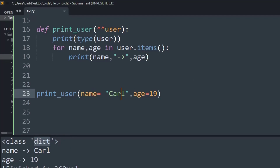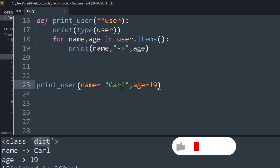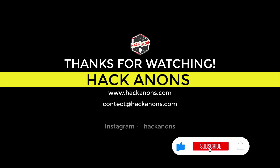Args and kwargs are special keywords that allow functions to take variable-length arguments. Args passes a variable number of non-keyworded arguments as a list, and kwargs passes a variable number of keyword arguments in the form of a dictionary. These methods make our functions more flexible and easier to use. That's it from this quick video on args and kwargs — if you liked it, drop a like and subscribe to the Akinons YouTube channel for more videos.